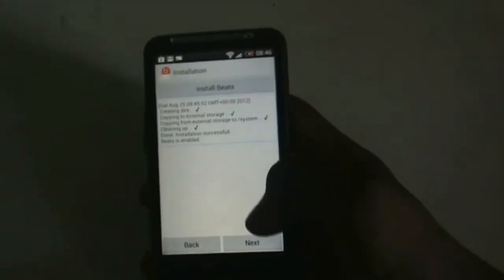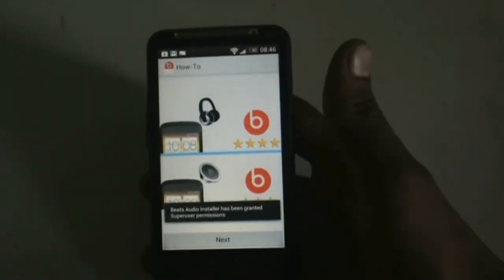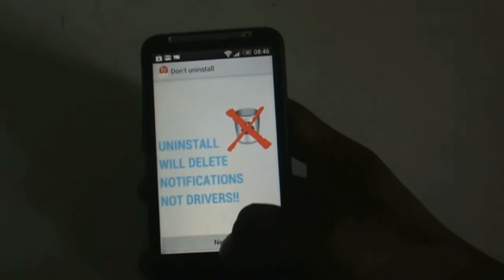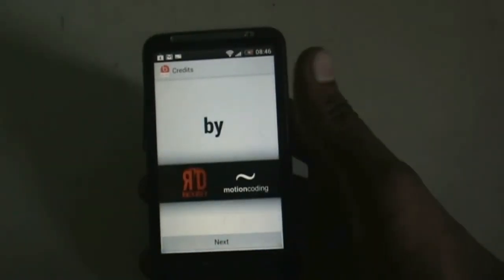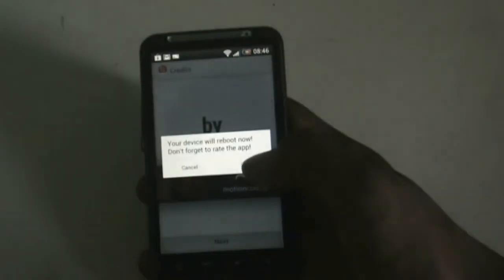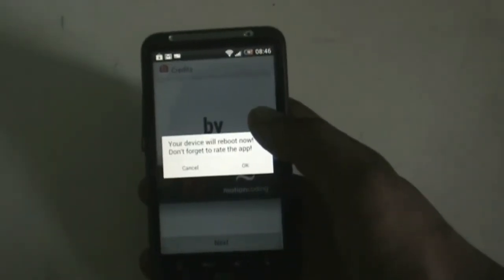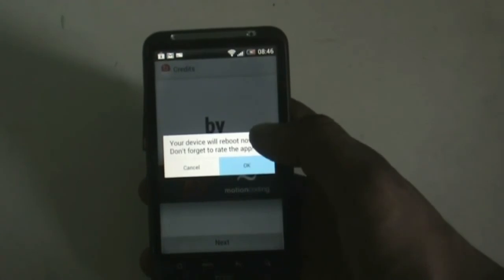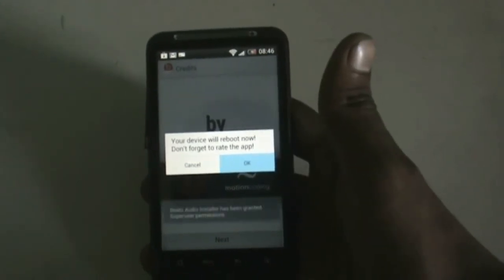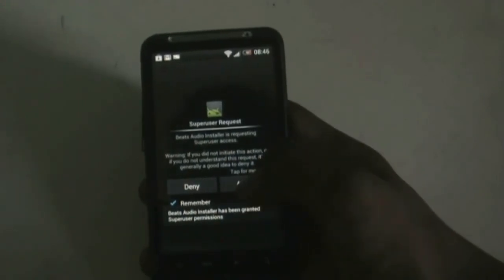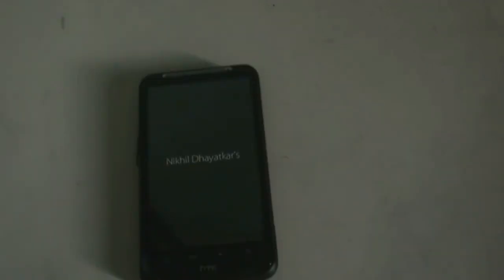The installation is complete. It will ask for superuser permission, so just allow it and click Next. That's done — the installation is complete. After the installation is complete we must reboot the device. Allow the superuser permission and wait for a while — the device will reboot and you will hear a huge difference.